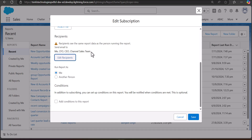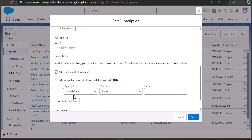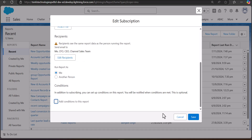Now you can see in the Recipients section the roles or users we have added. In the 'Run Report As' option, select 'Me' so you can test the report better. You can also add a condition to send the reports — the report will only be sent when the condition is met. In the email options, you can choose whether to send both the summary and the report, or only the summary.